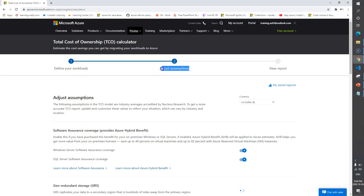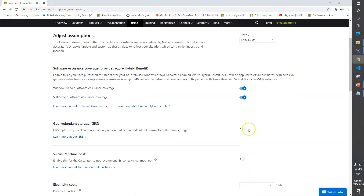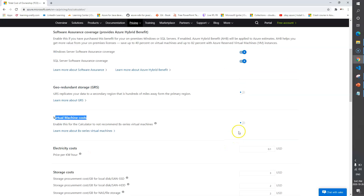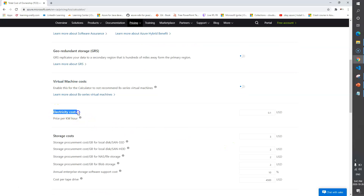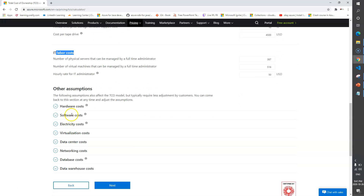The next step is 'Adjust Assumptions'. Since you can never put all perfectly accurate information, you make adjustments here. You can enable or disable options - for example, if you have ZRS storage you can toggle that. You can also provide information about electricity cost, storage cost, IT labor cost, hardware cost, software cost, and other assumptions. Providing this detail will give you more accurate savings.